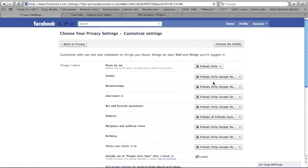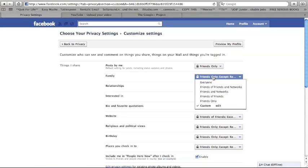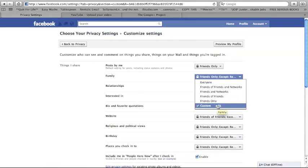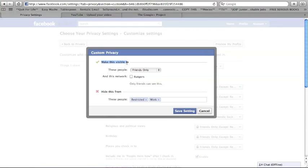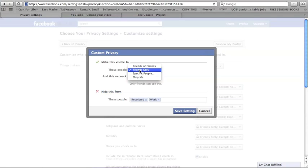And you can do friends only, you know, friends of friends, whatever. But we're going to do a custom edit. And you'll see that you have two options, something that you can make visible to or hide this from.